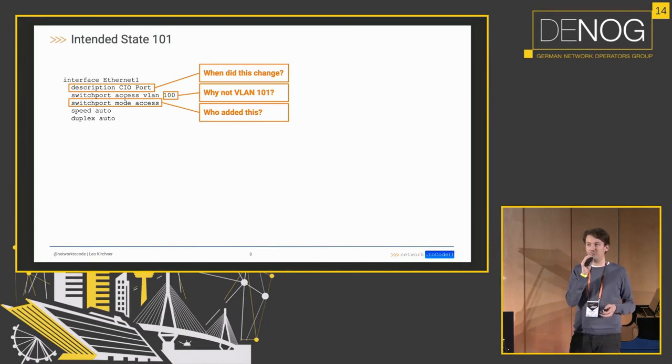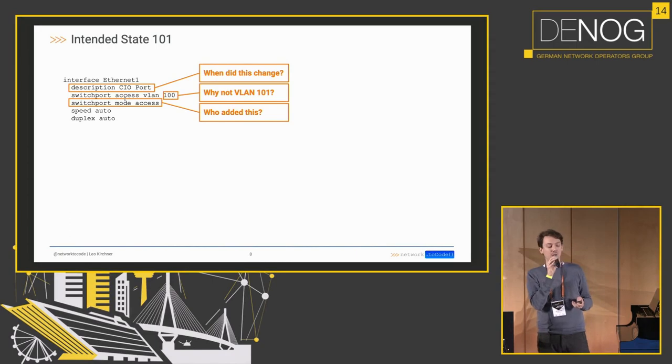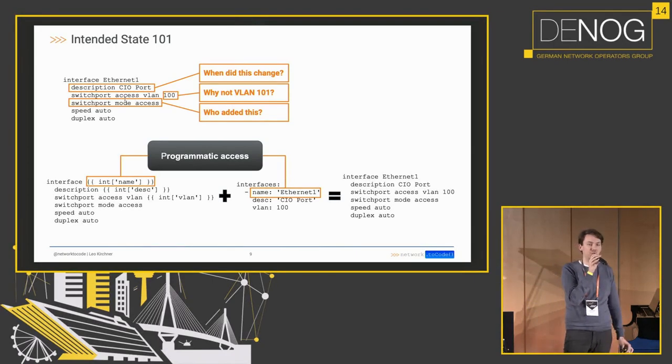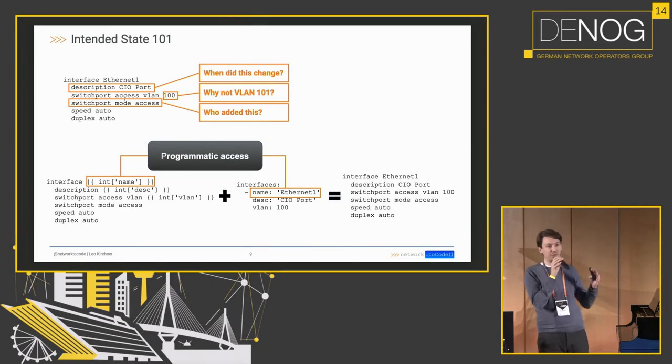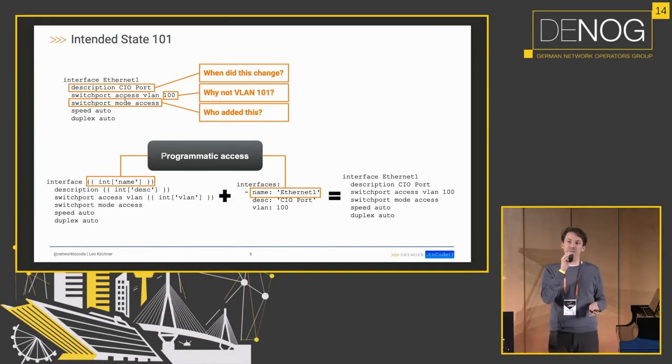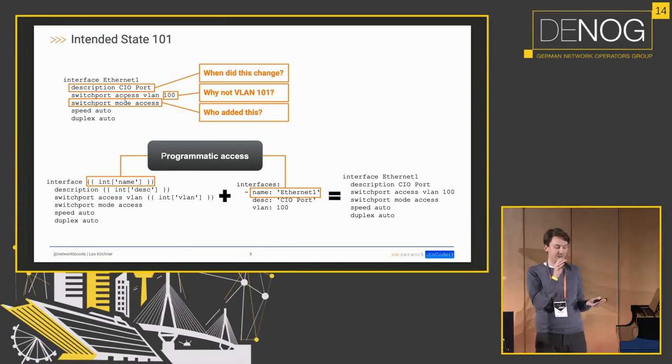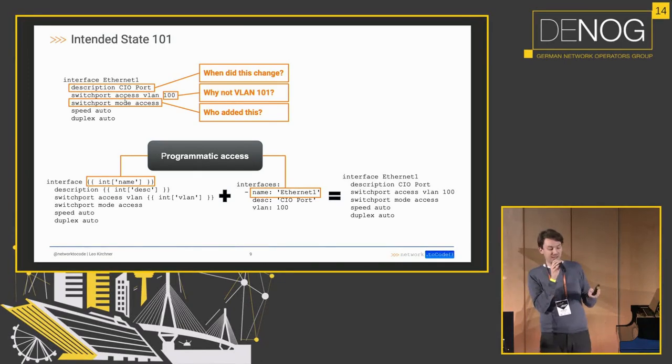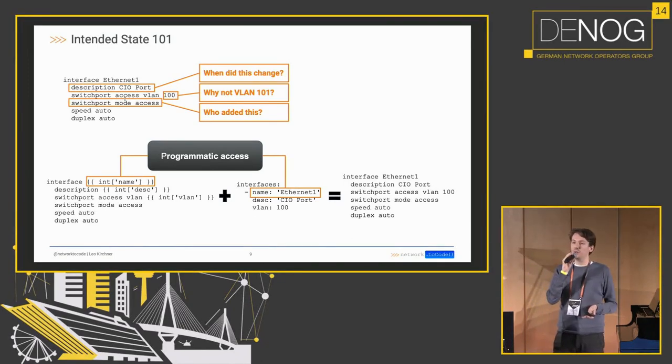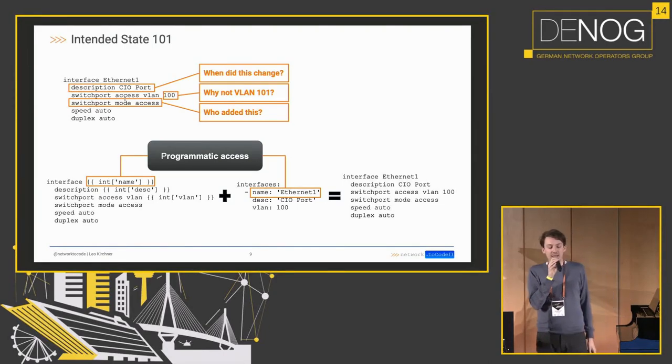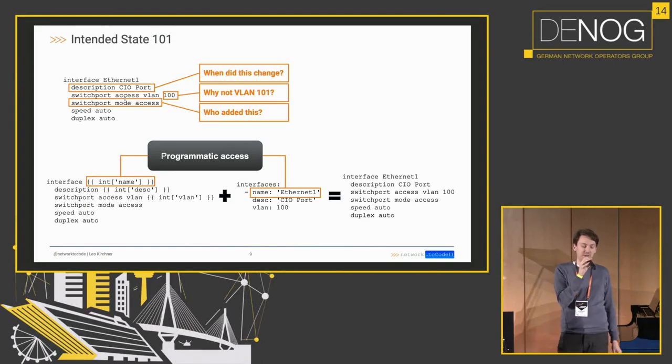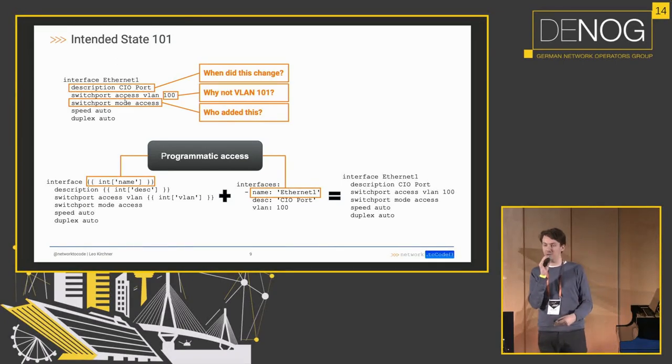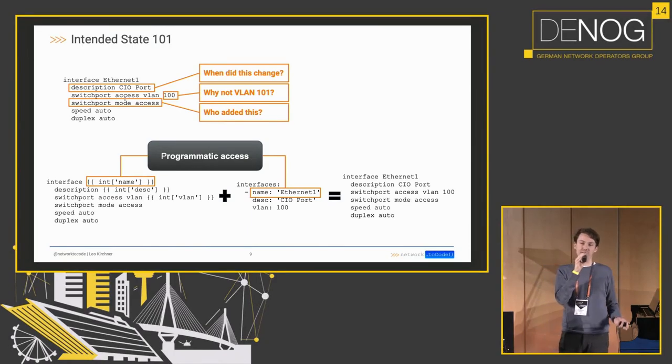Another point is that you want programmatic access for your source of truth. So in the bottom left we have a template and this is a Jinja2 style template. It's basically the top left snippet just with the variable bits exchanged for this templating style syntax, and then you can take that and add to it the structured data in the middle right of the plus sign. And what you get is your actual configuration snippet, but you can templatize it, meaning that you could also pass Ethernet 2 in there with a different description and a different VLAN and you get some result just for the port you want to configure.